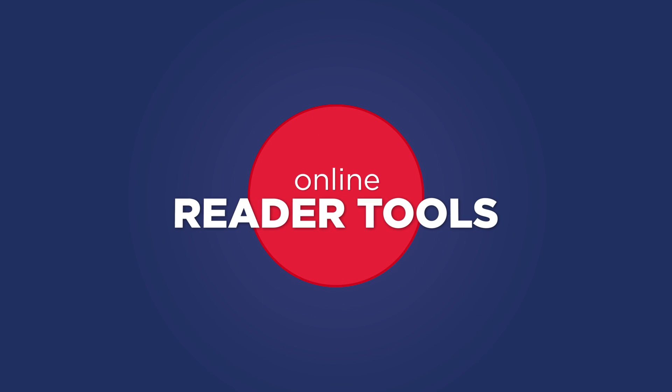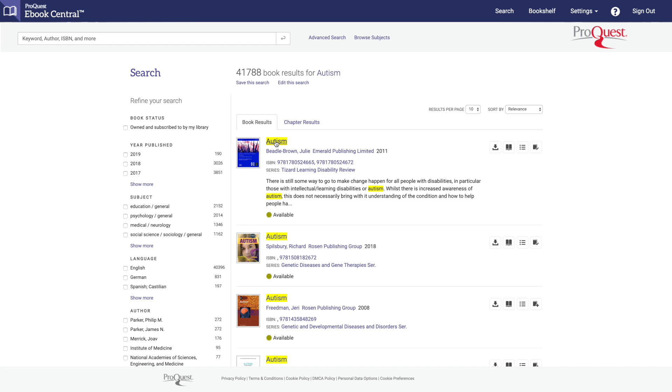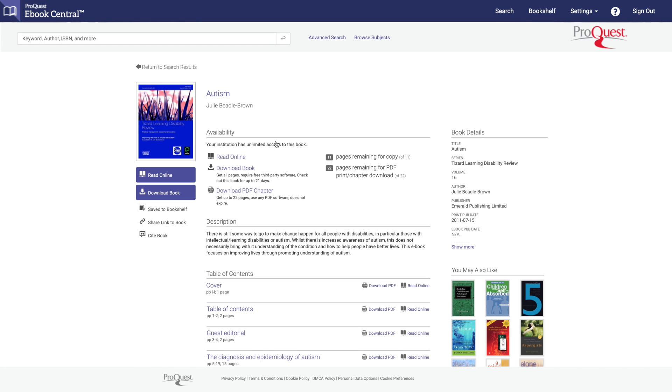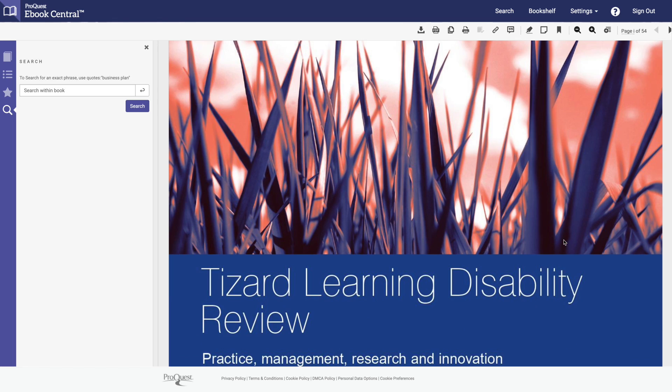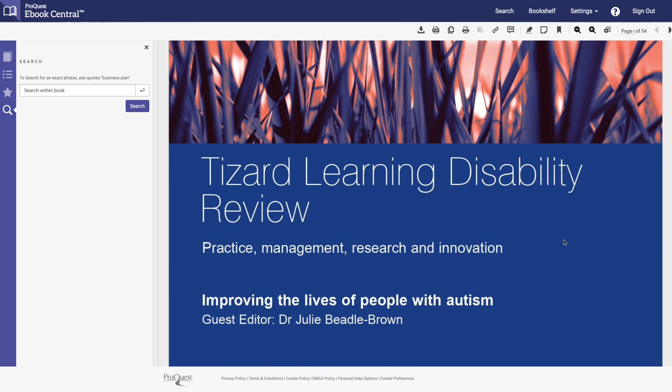Let's start with the online reader tools. First, click on the book that you're interested in, then click read online to open the book and read within your browser.